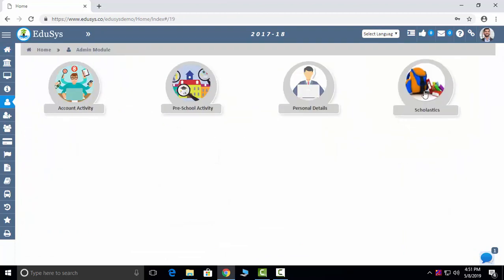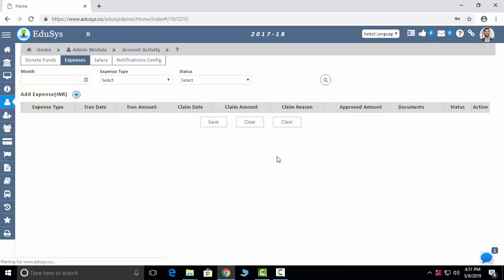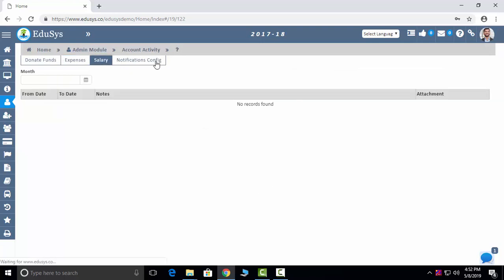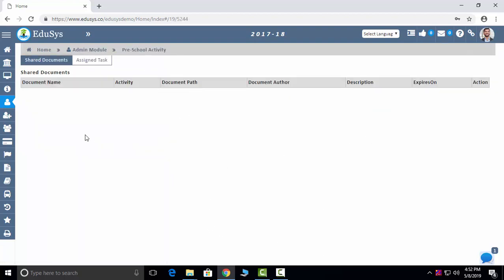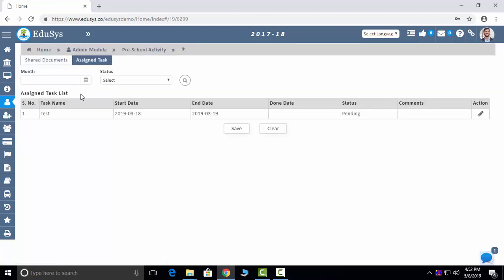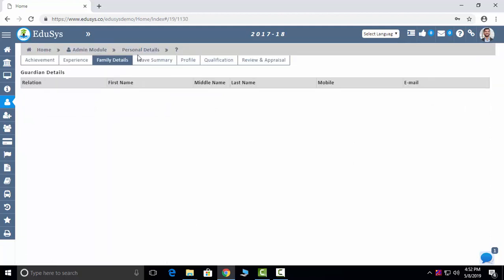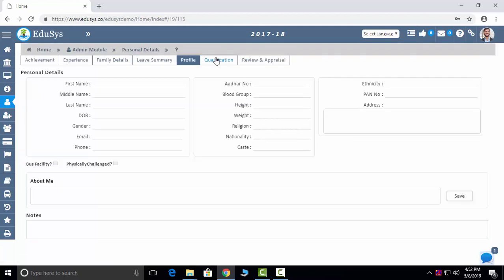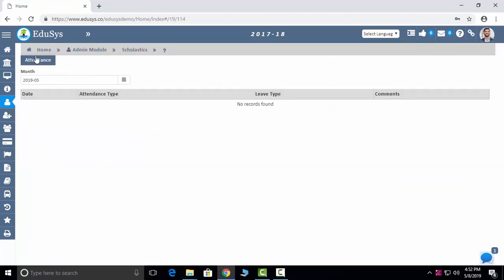The next module is Admin Module, which is for the principal. Donations he has given can be captured here. Expenses he is claiming can be captured here. Salary — his total month-wise salary you can see here. Notification settings for the principal you can capture here. Preschool Activity: documents shared by him, tasks assigned to him — you can see all here. Personal details, achievements, experience, family details, leave summary, profile, qualifications, and appraisals — all visible. His total attendance month-wise you can see here.